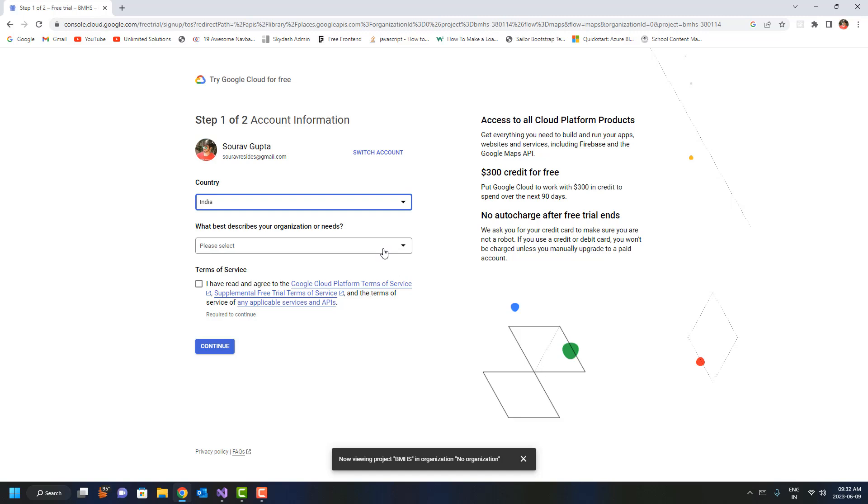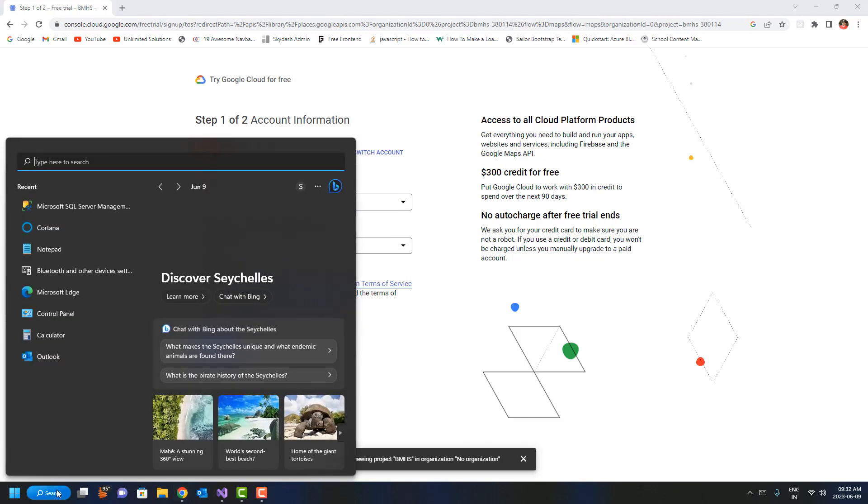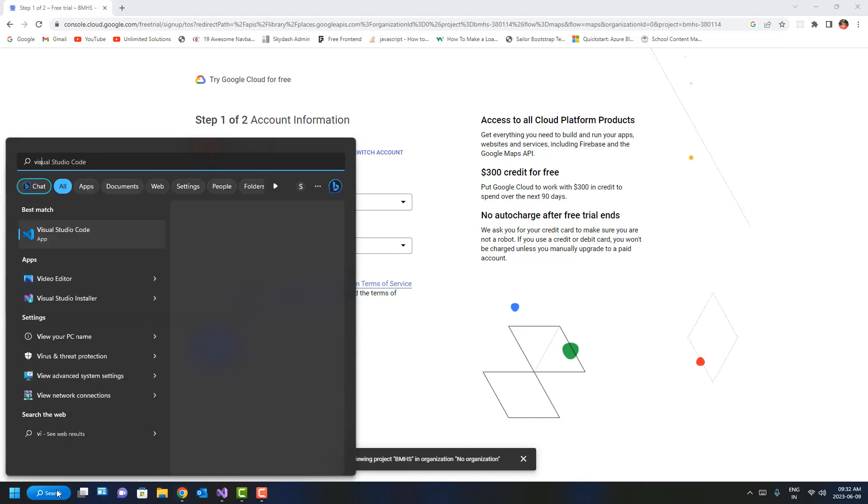API key for the Places API from there. I've already done this with another account and I have the key, so I'll show you how to use it in your application. I'm going to open Visual Studio Code.